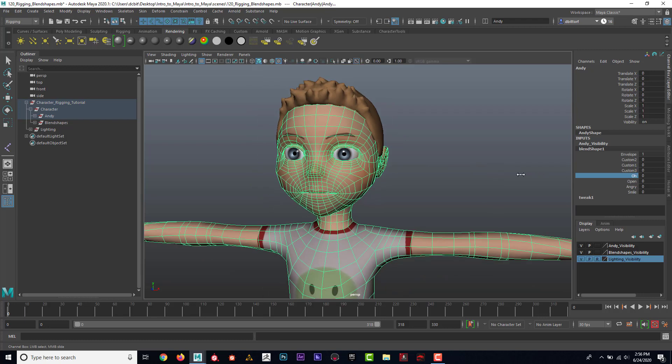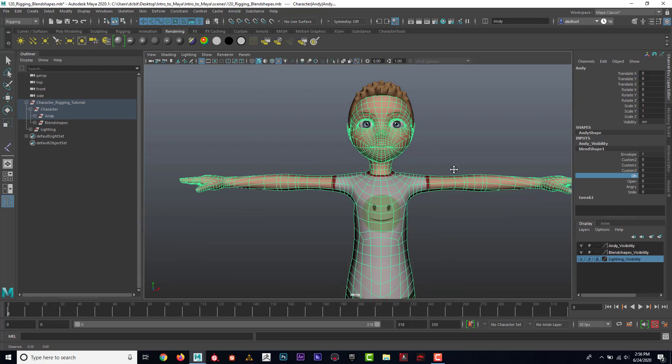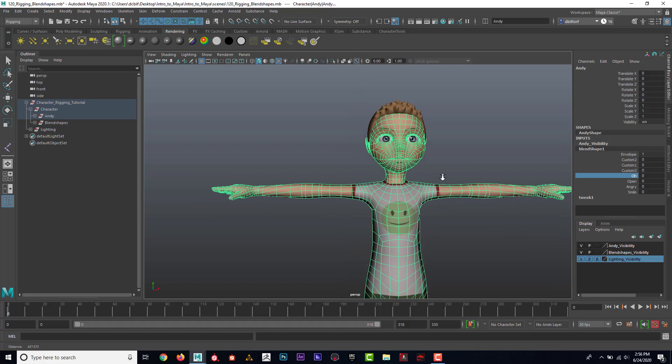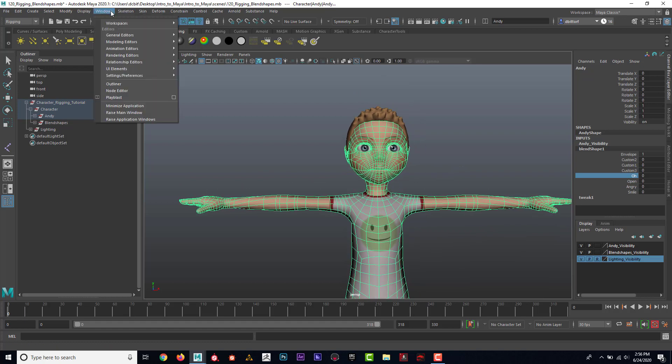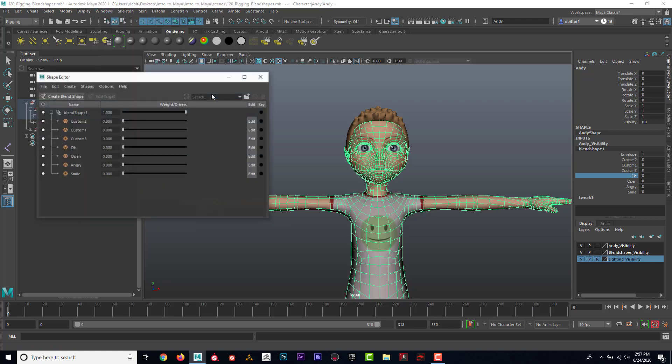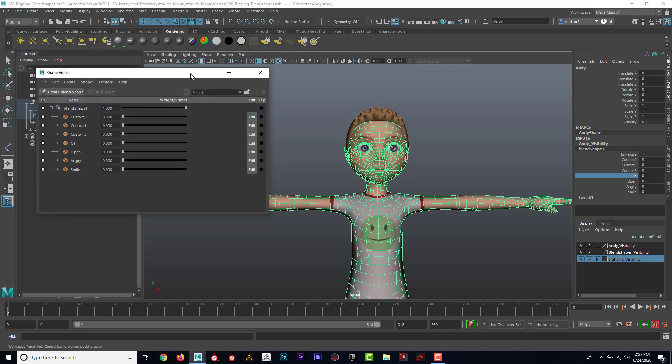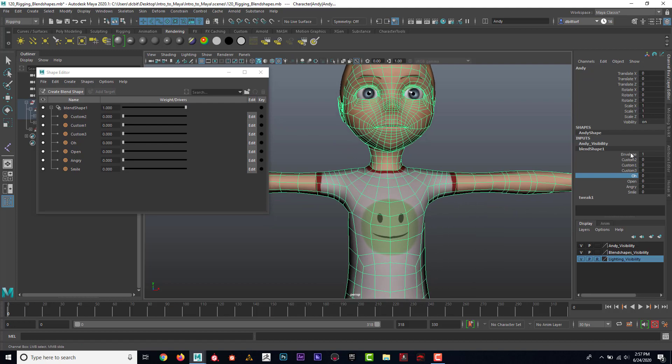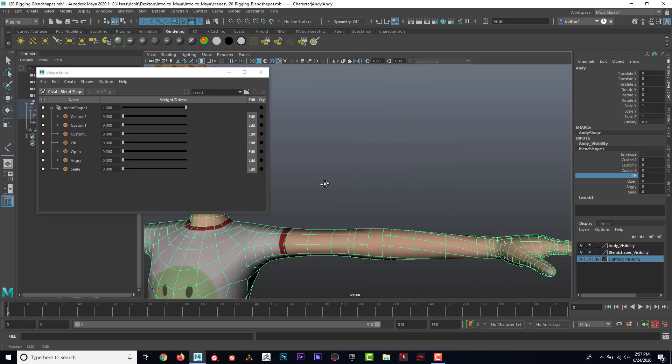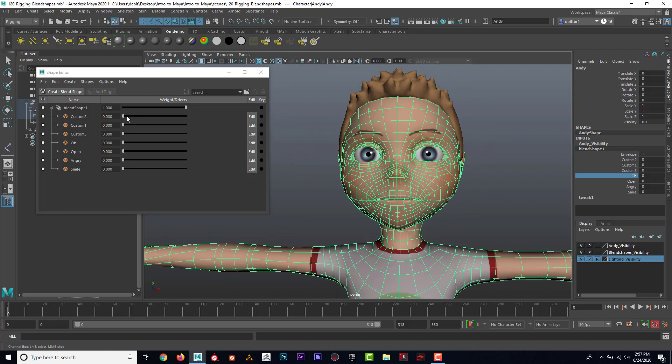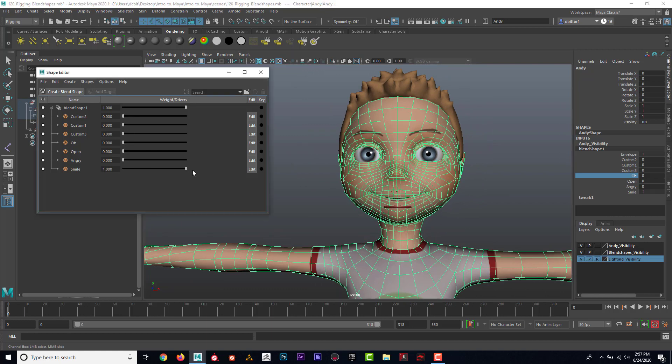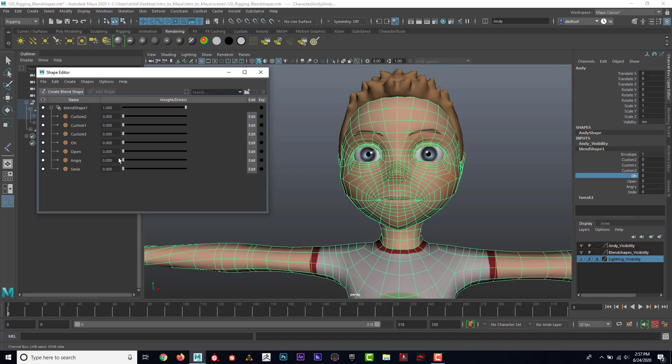So I'm going to kind of show how to work this. So now that we have those on here, I can go up to window animation editor and I can go down to the shape editor. And then the shape editor, that's basically these exact same things, but you can see that they're kind of in this editor here where I can move them. So once again, here's smile angry. Okay. Open.